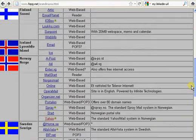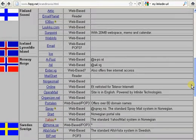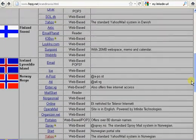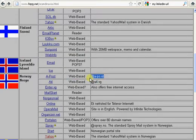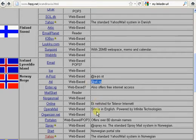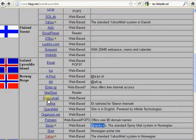So you could go ahead and just copy, assuming Norway was your target country, copy these SMTP providers. So there's three right there, but there's also enter.vg, mailstart, Nordsmail.